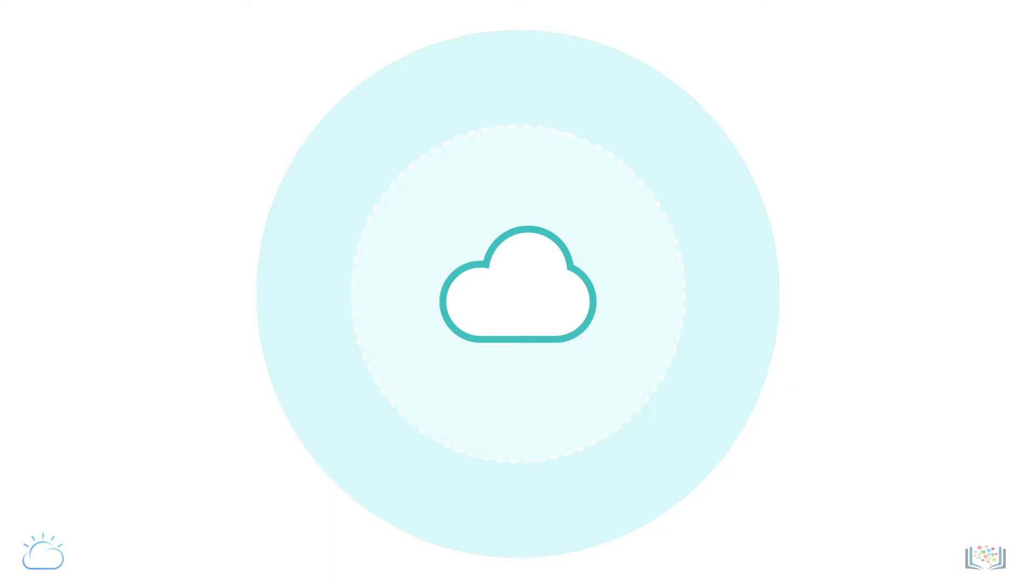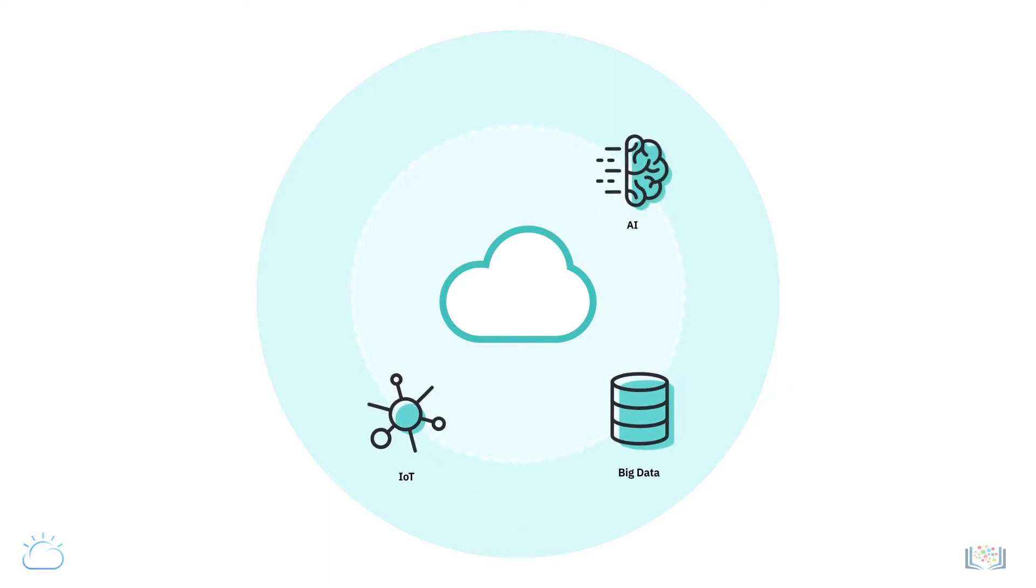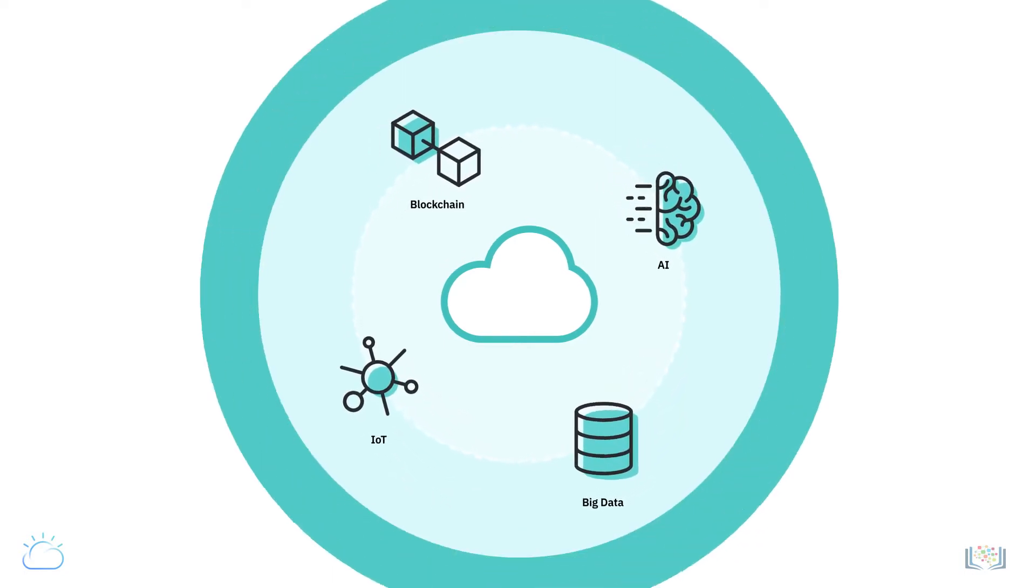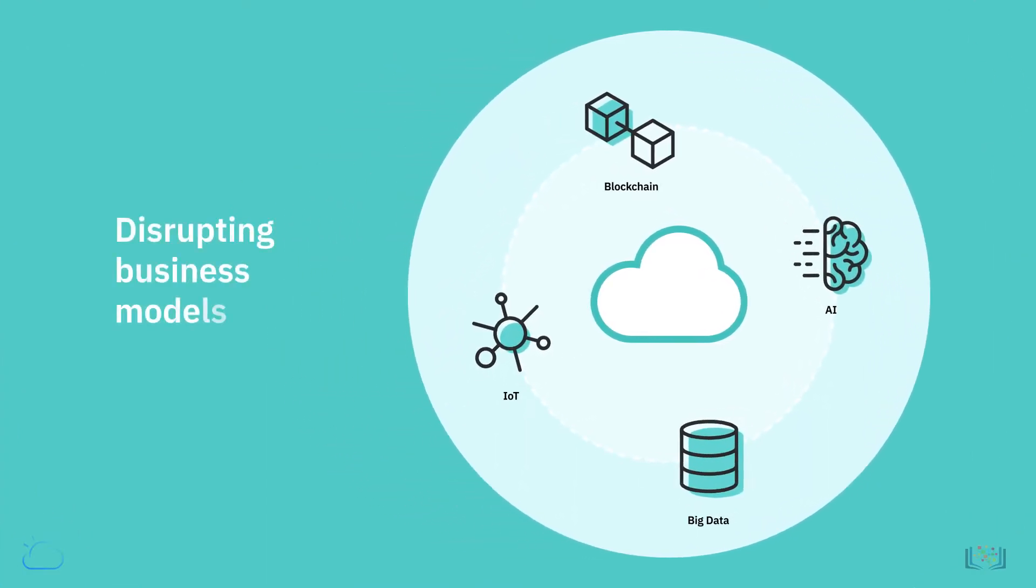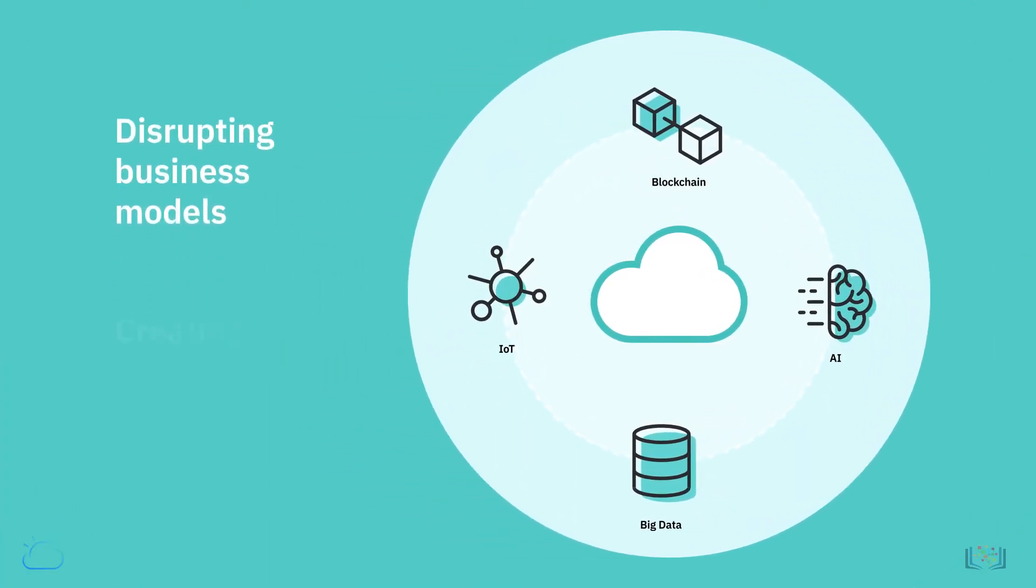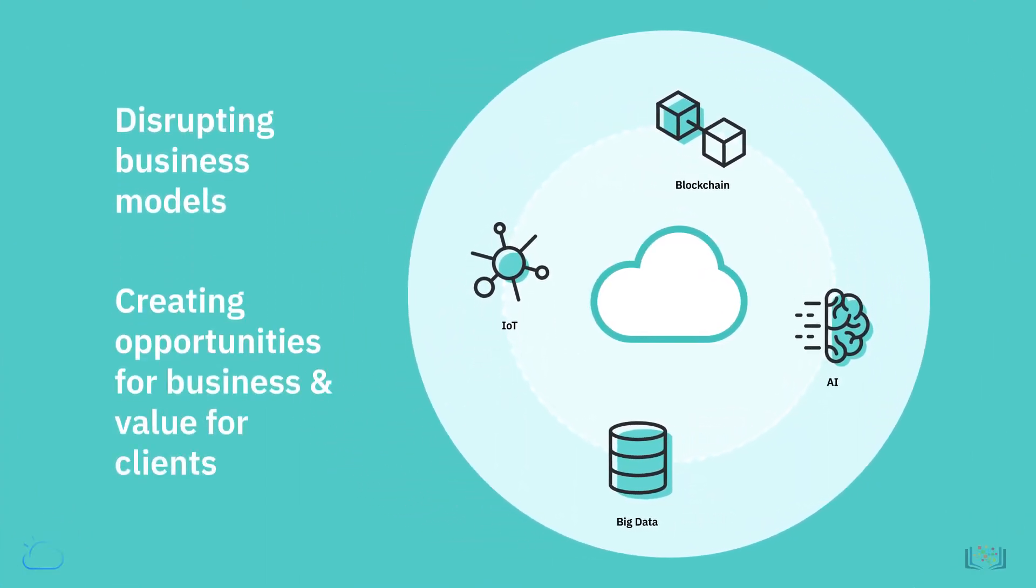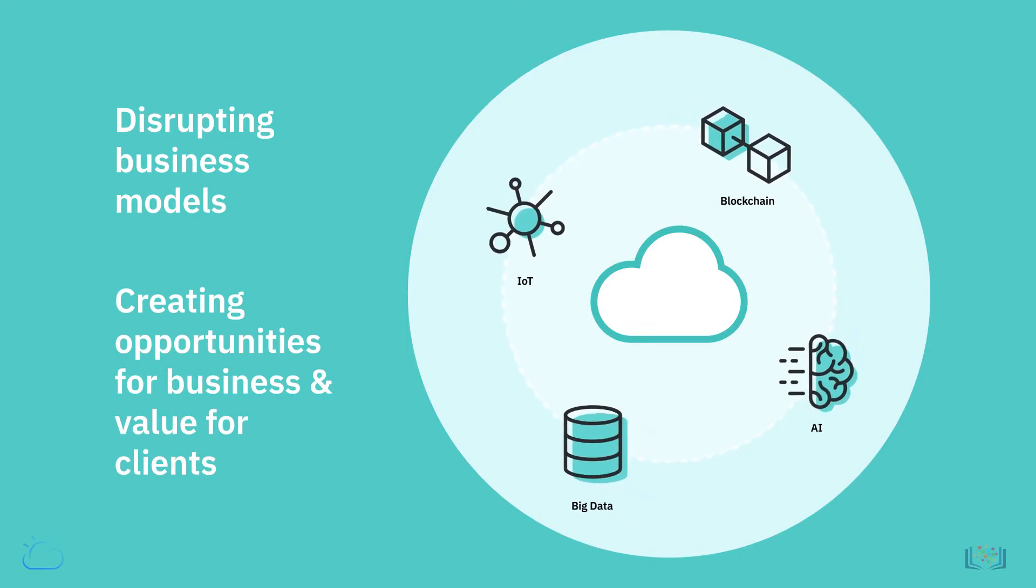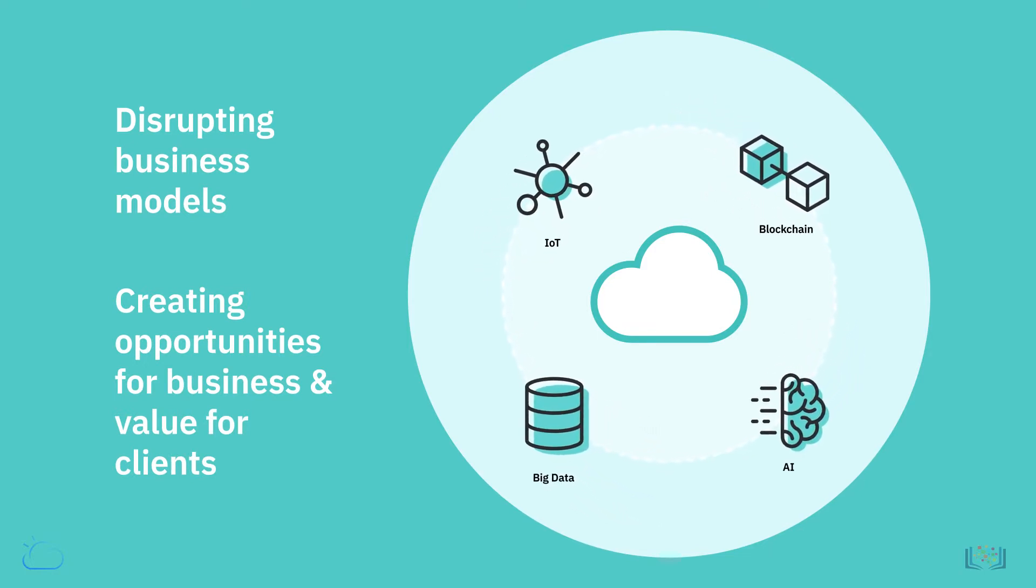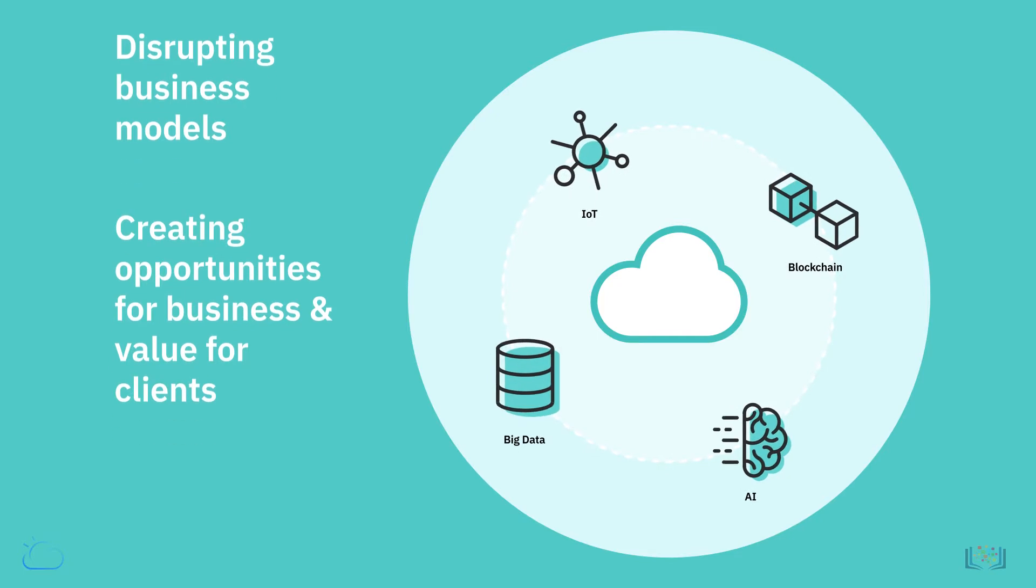In this new era, technologies such as Internet of Things, Big Data, Artificial Intelligence, and Blockchain are disrupting existing business models and industries while creating unprecedented opportunities for businesses to differentiate themselves and create